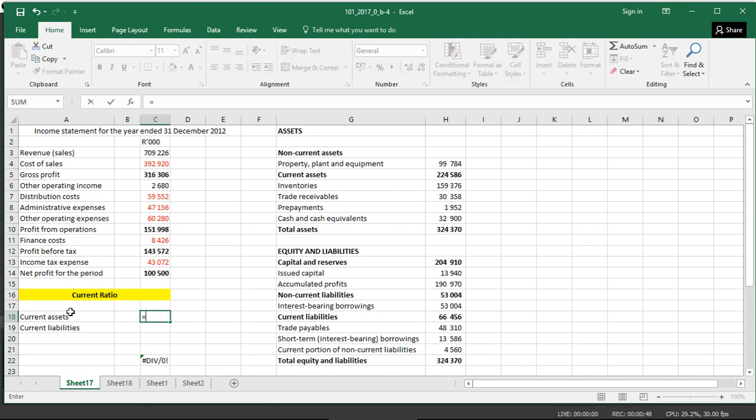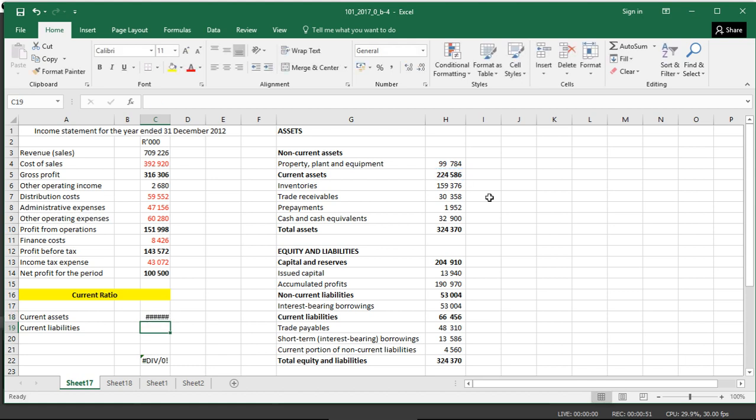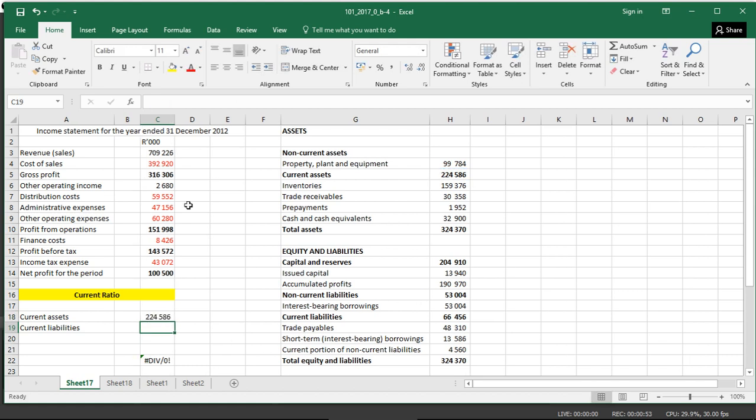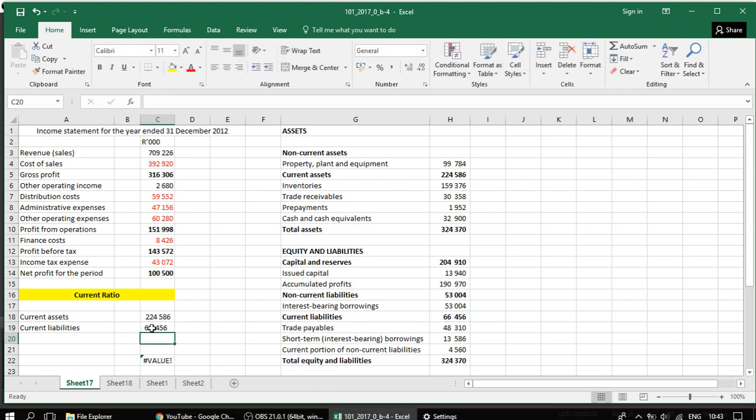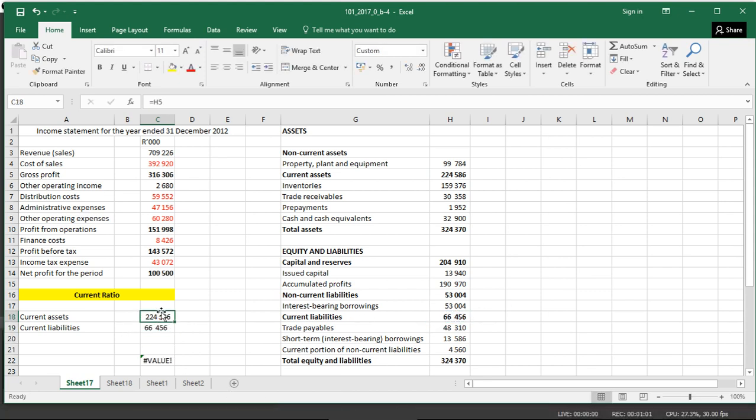Current assets we have 224,286, let me spread that, and then current liabilities we have, and those are the two. Let me type them out.